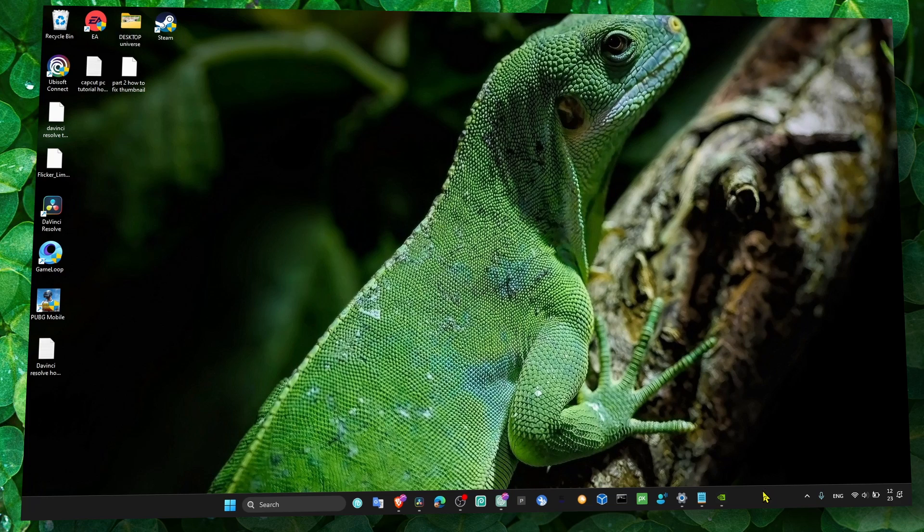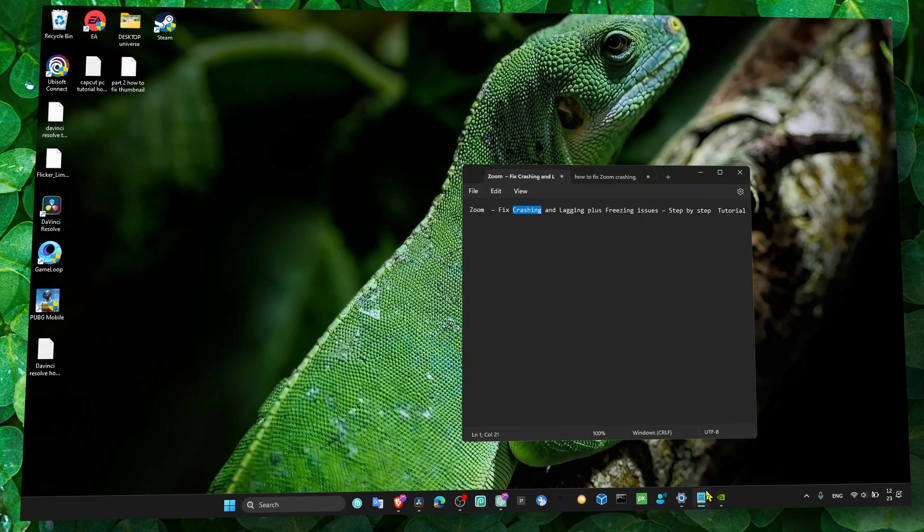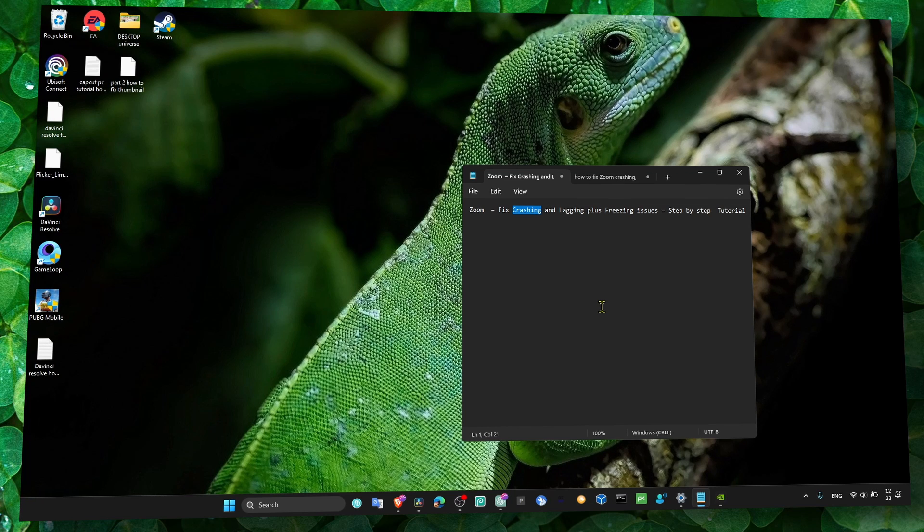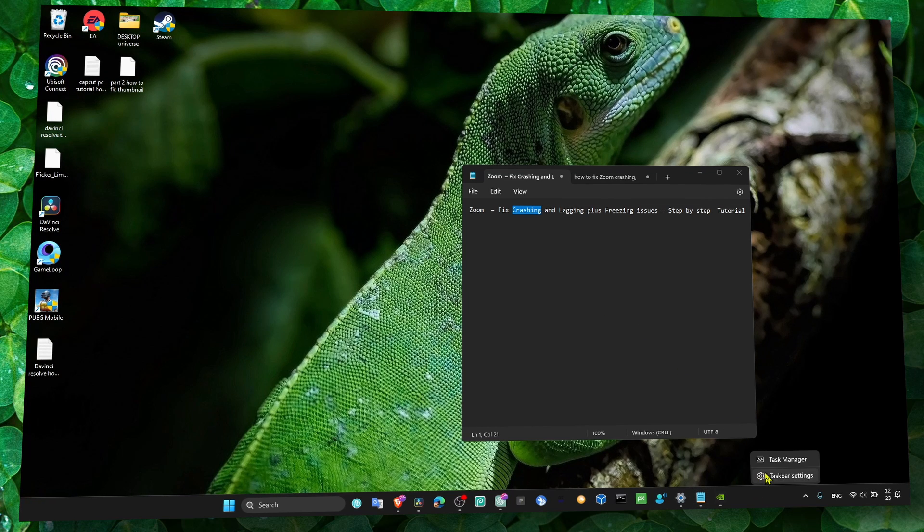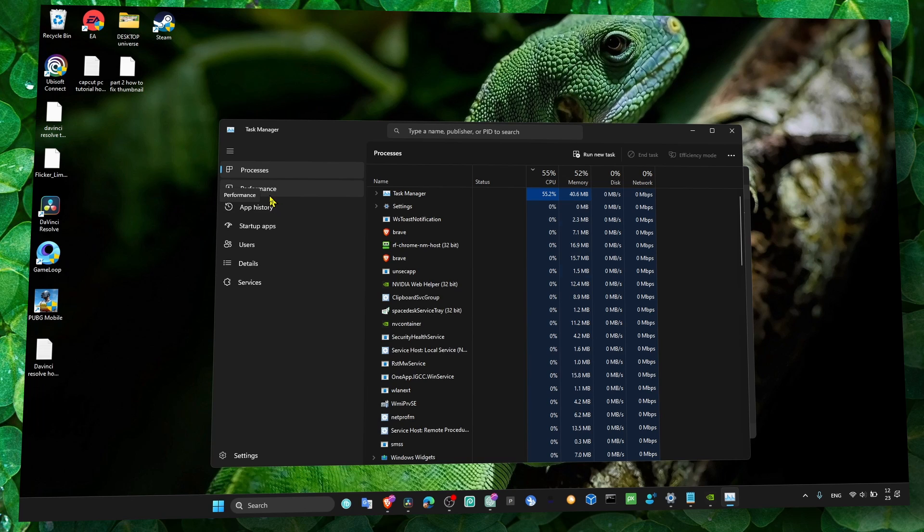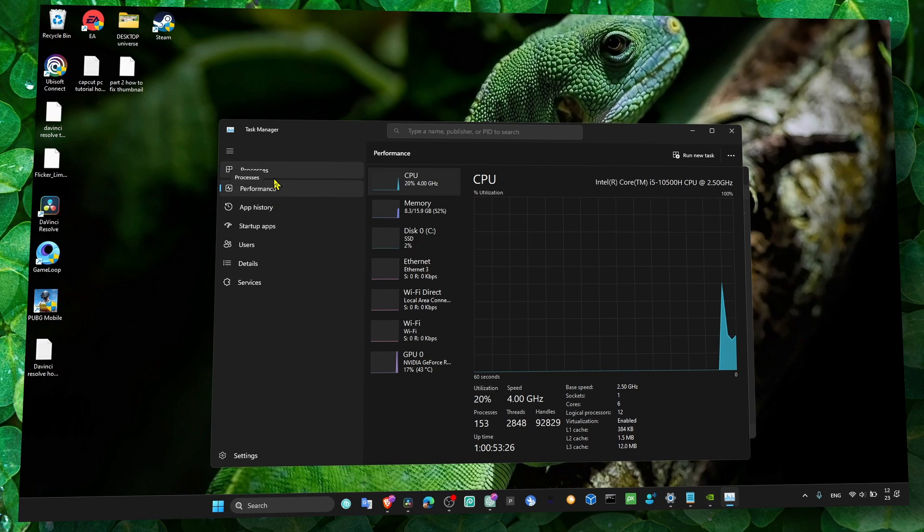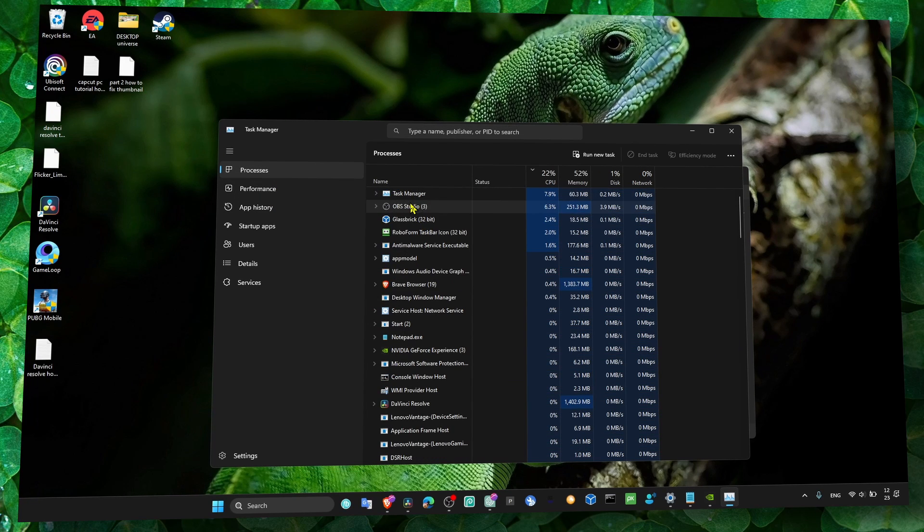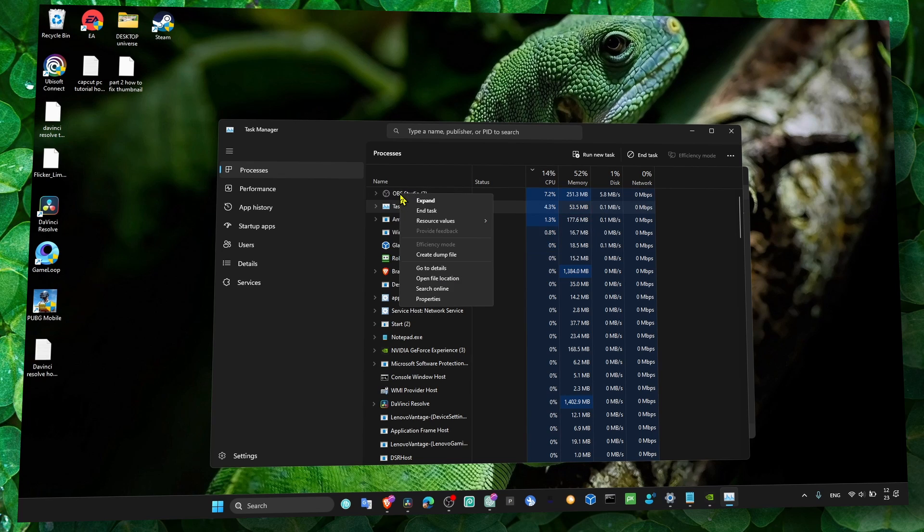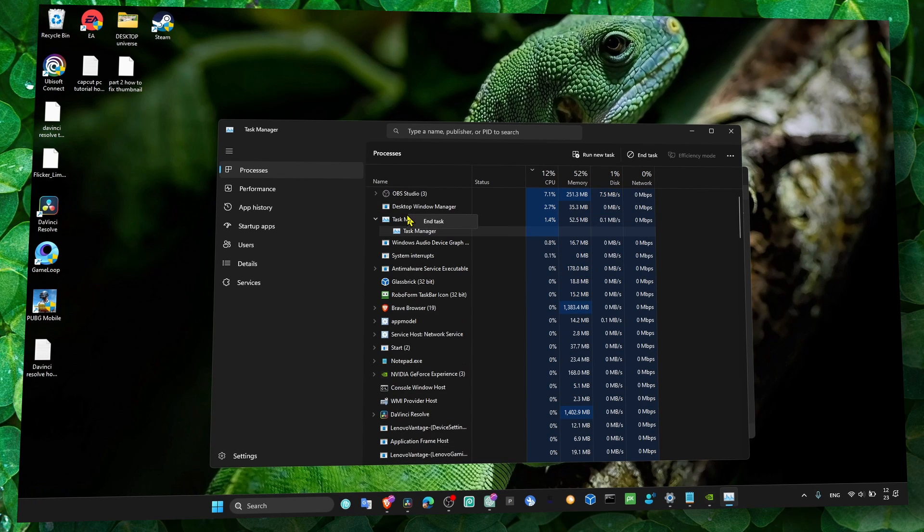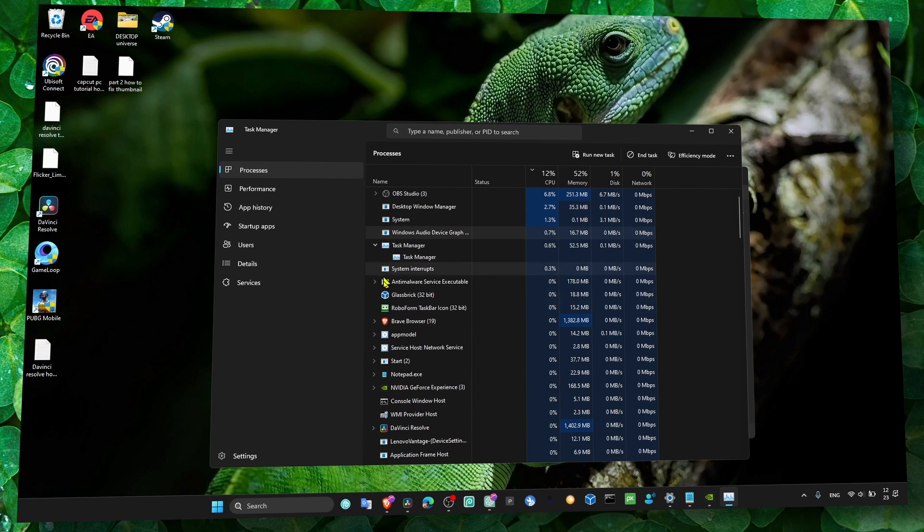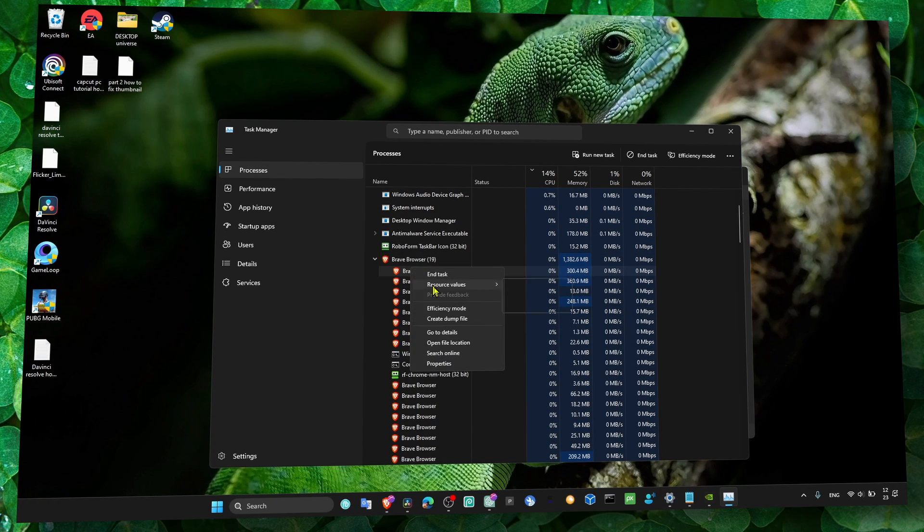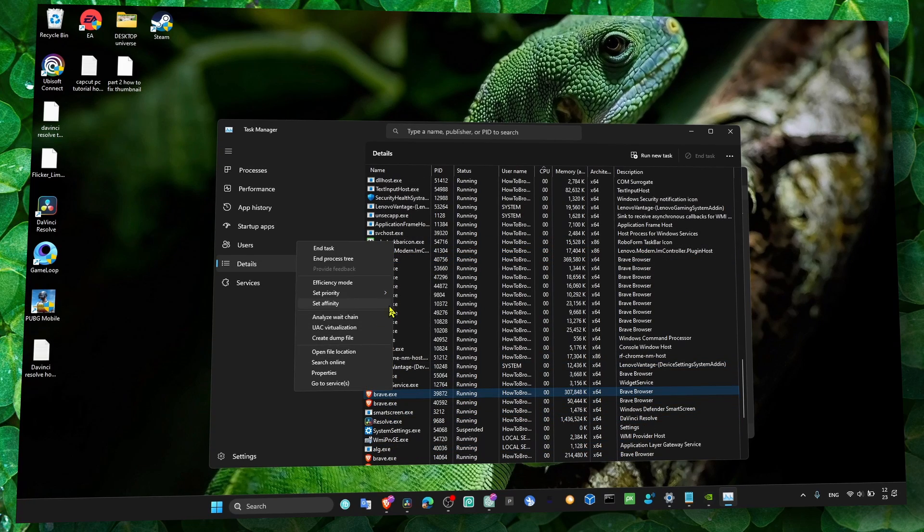Alright, another thing to prevent crashing when we open Zoom is, when you open Zoom, make sure you go to Task Manager, go to Performance, to Processors, and here locate Zoom. Then right-click on Zoom and go to Details. Here you should find Zoom.